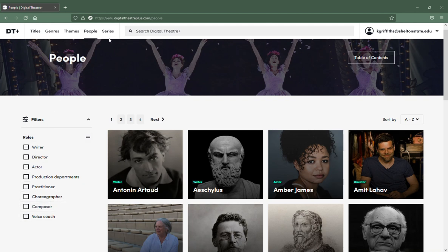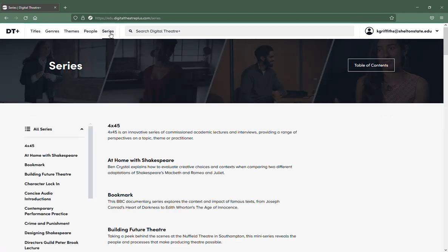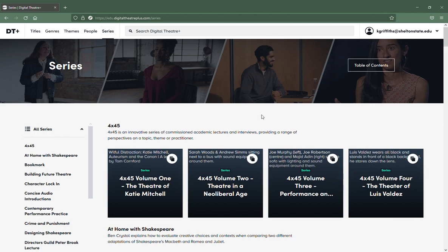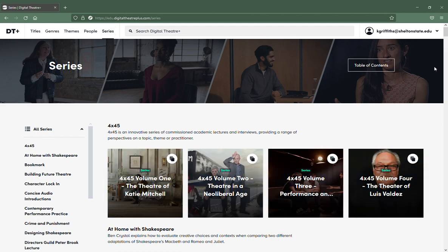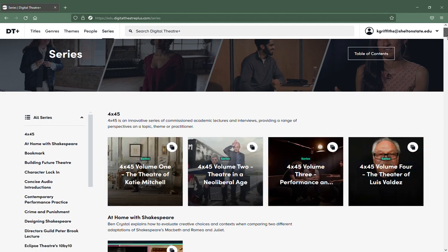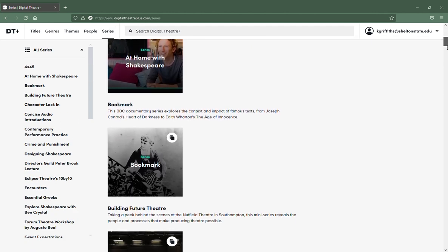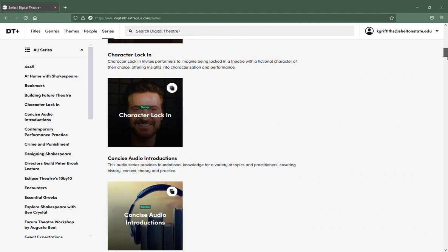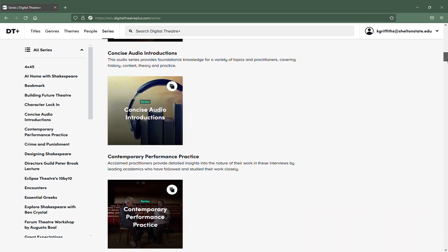And then Series, which is a list of the series that they have in Digital Theater that you can look through.